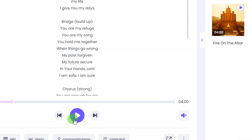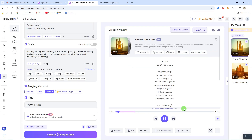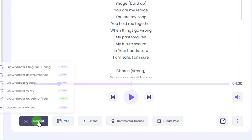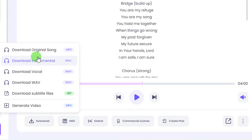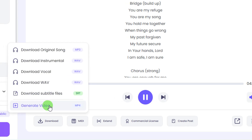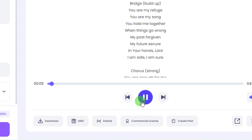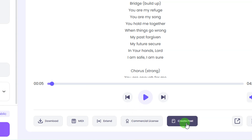Once your music is done generating, you'll get two options. Listen to the first option — that music is very powerful and nice. From here you can change the lyrics, reuse the singer, reuse that prompt, get stems of the music, or create a singing photo. If you're happy with your music, click the download button to download the original song, or you can generate a video directly from the music. You can also extend your music using the extend option.